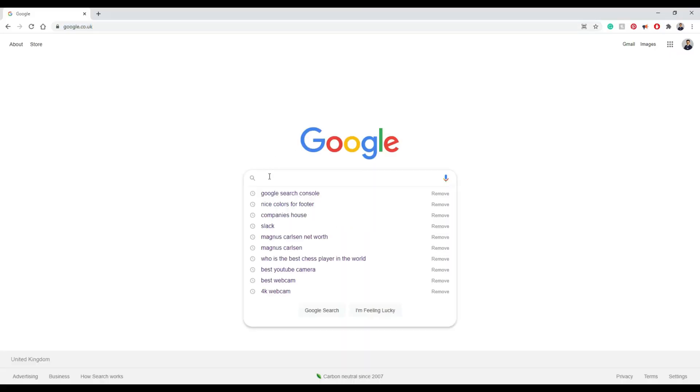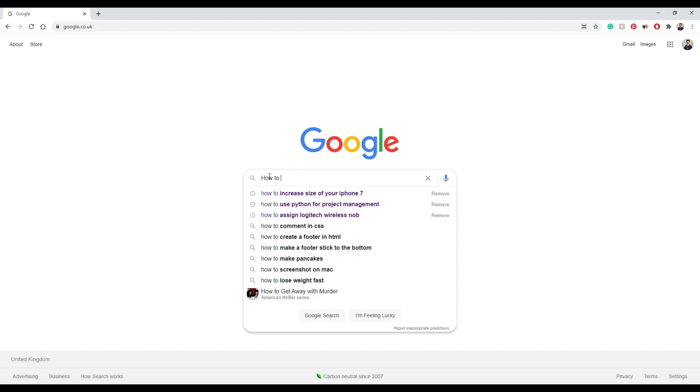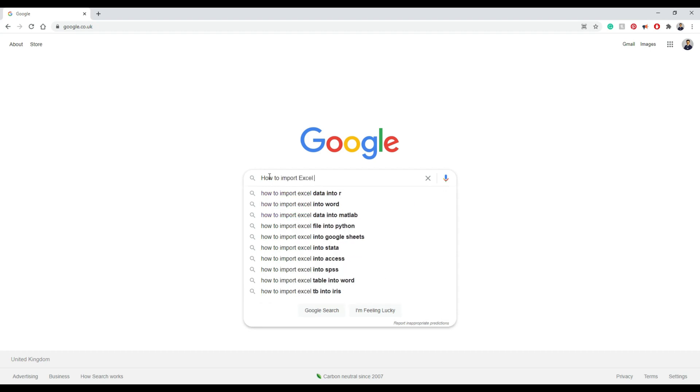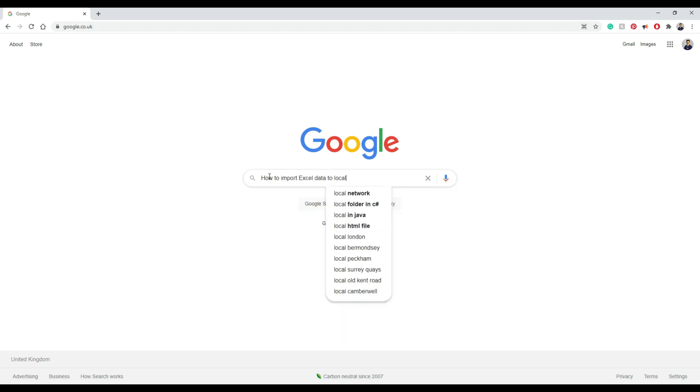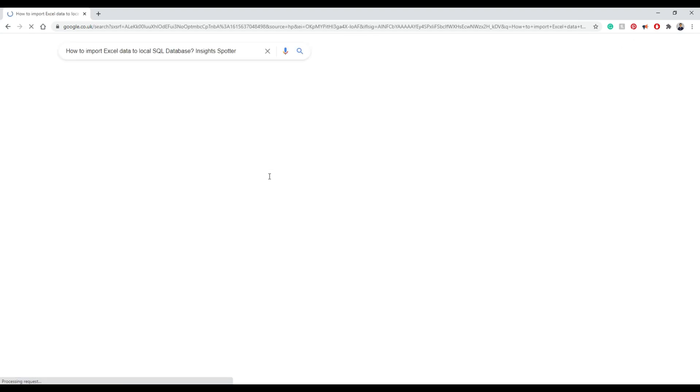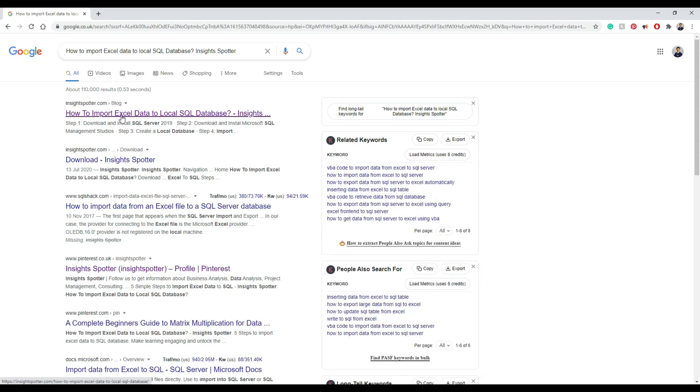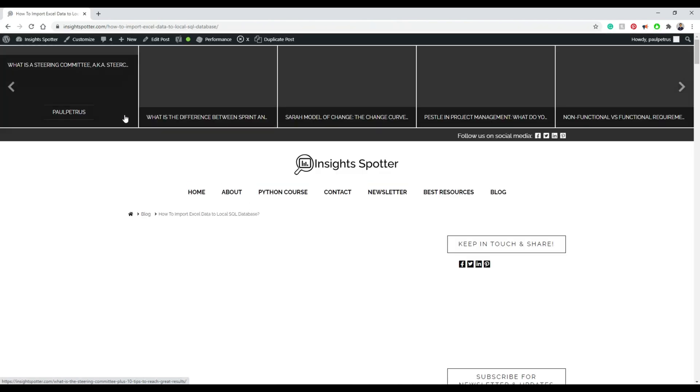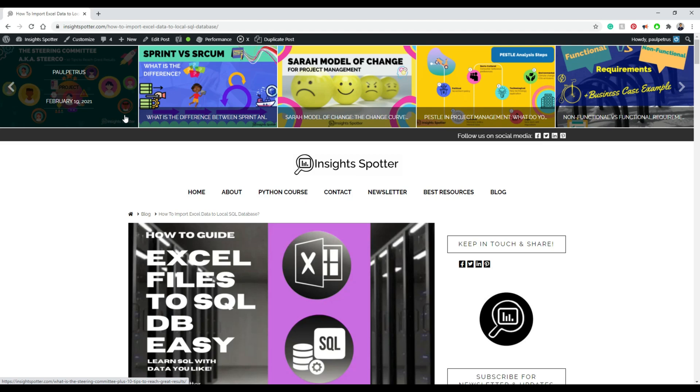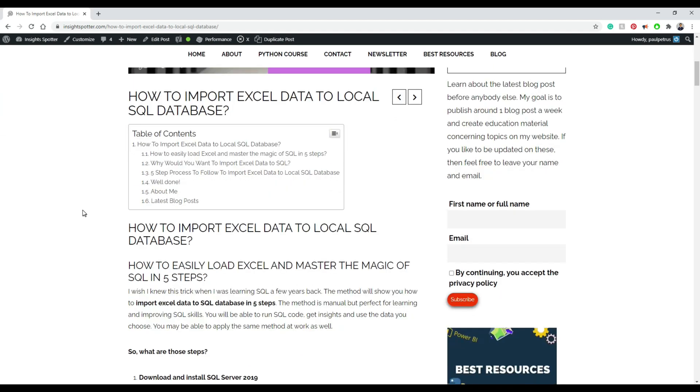But first we need to get to my website where I have nicely laid out steps. So we just need to write how to import Excel data to local SQL database inside Sporter. And the first line will be my website. When you click on it, just go straight to the steps and explanations with the screenshots.